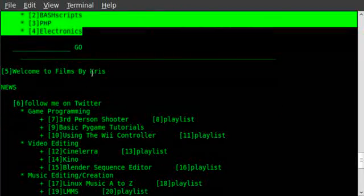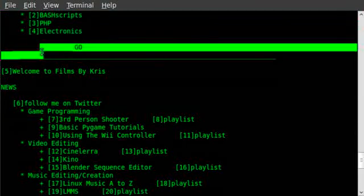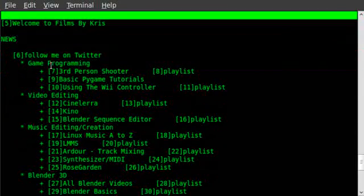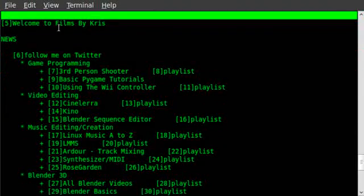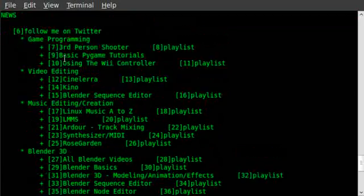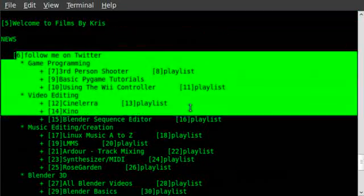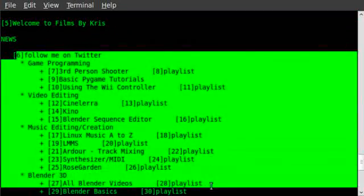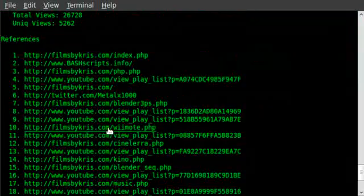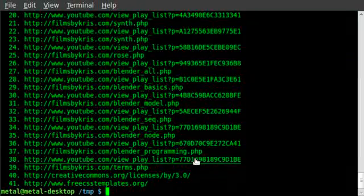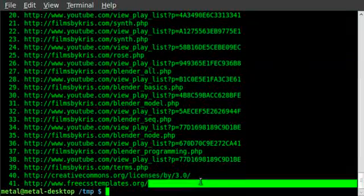You can see the links at the top of the page, the search box that actually doesn't work, welcome to Films by Chris, and then all the information from the page, as well as all the links that are on the page listed there.